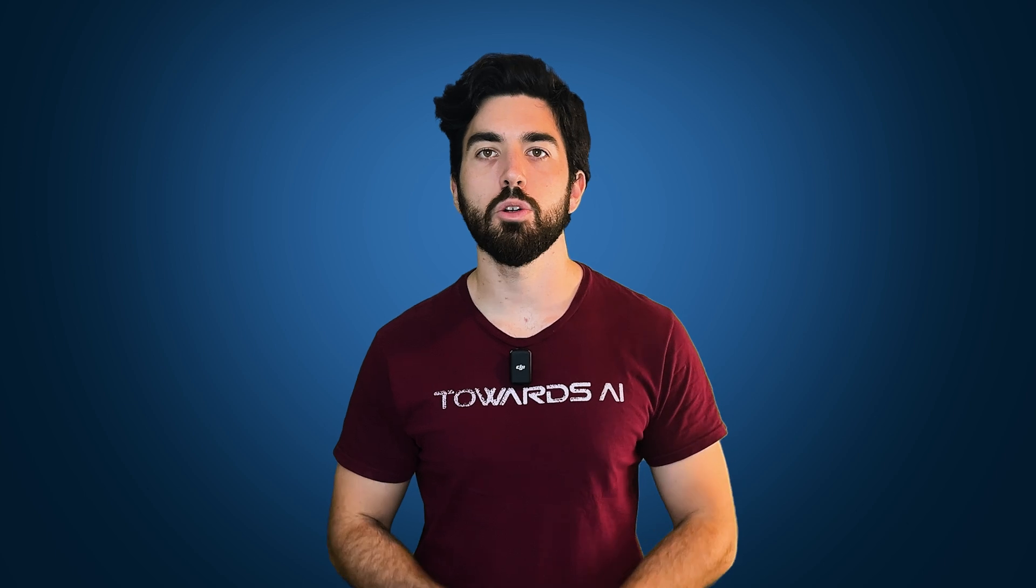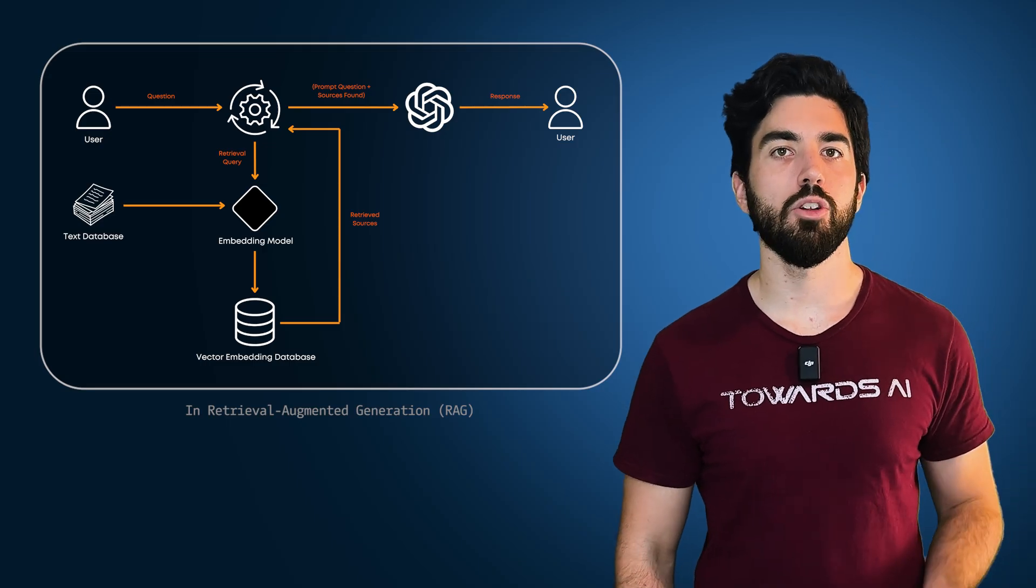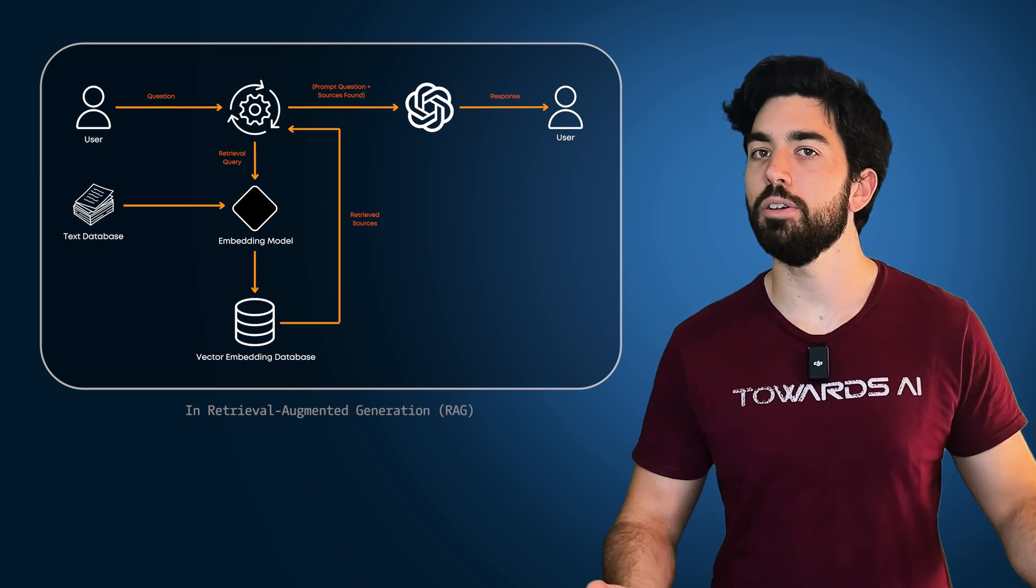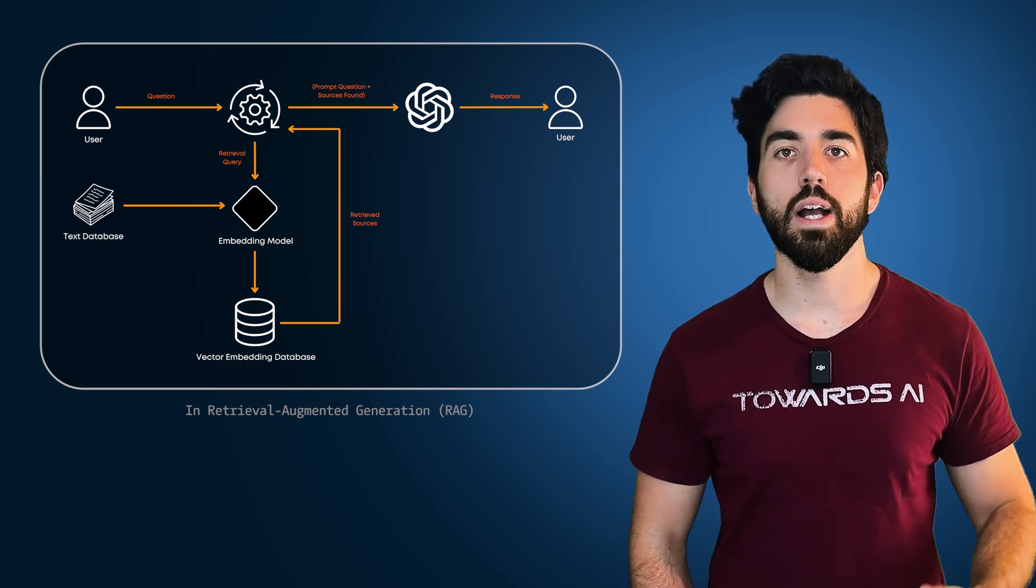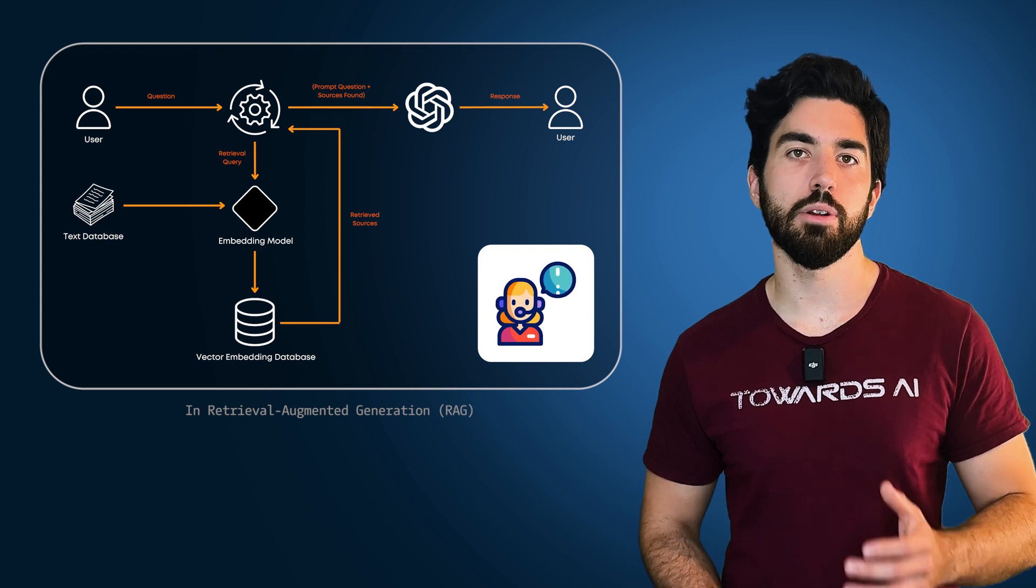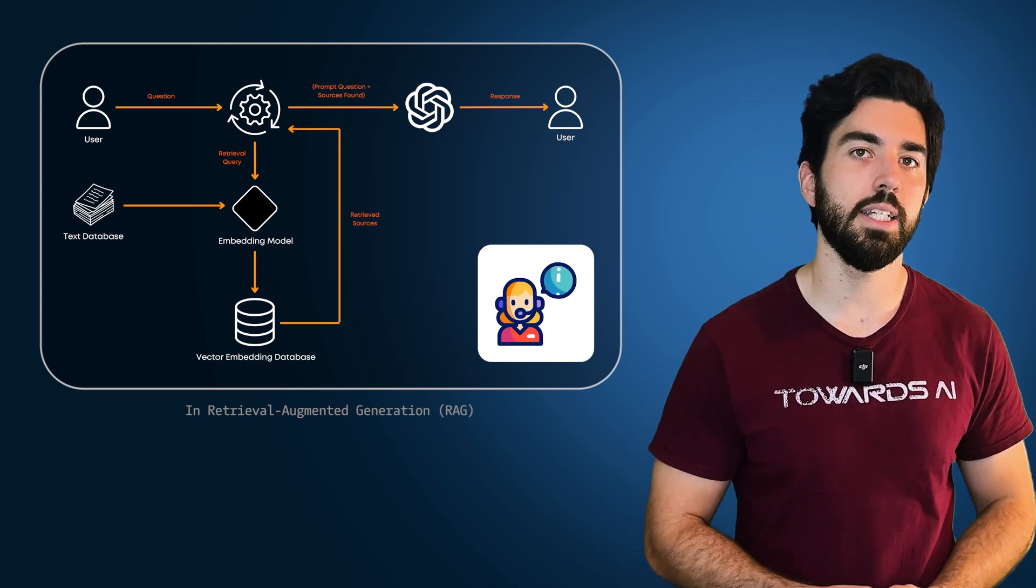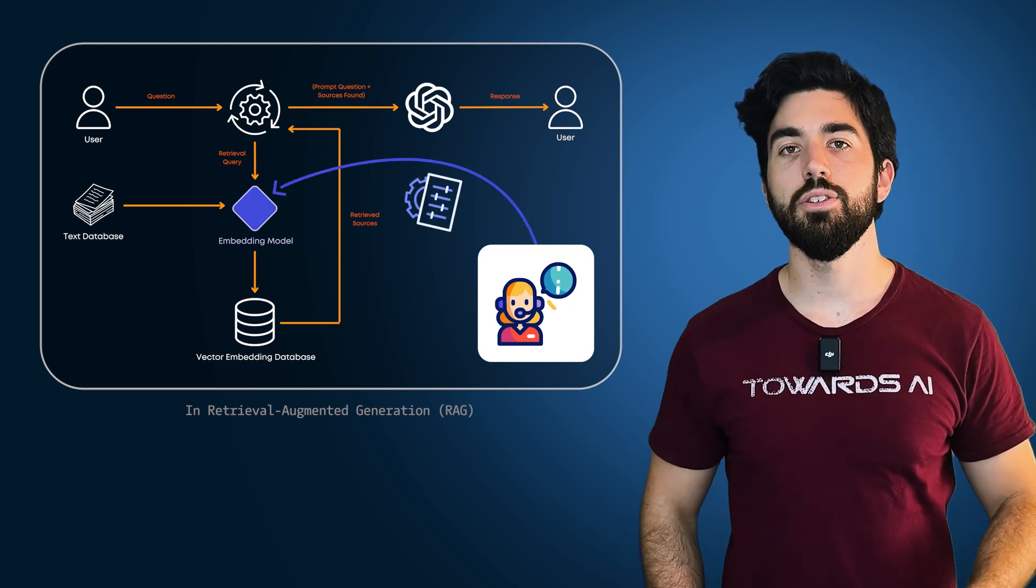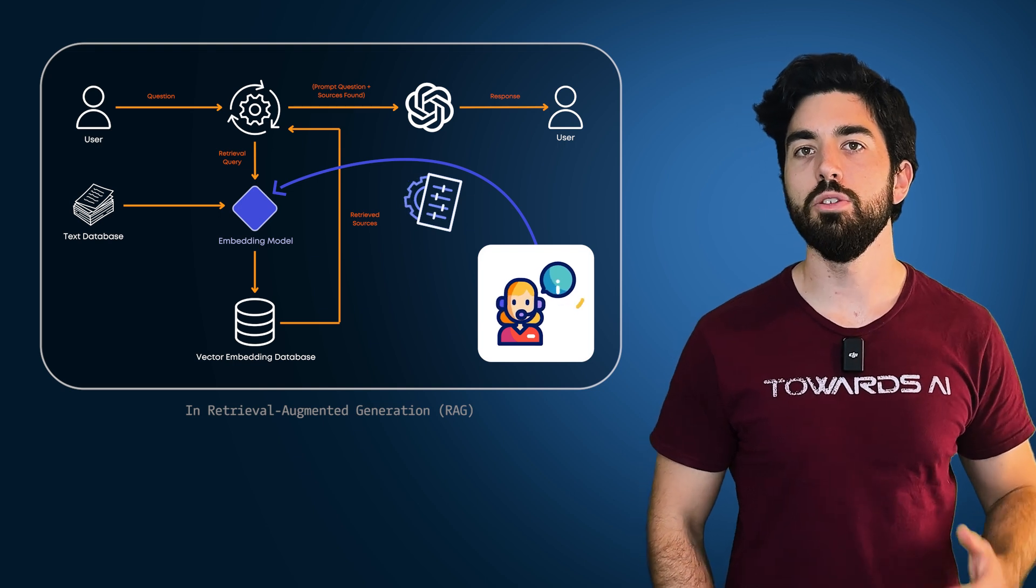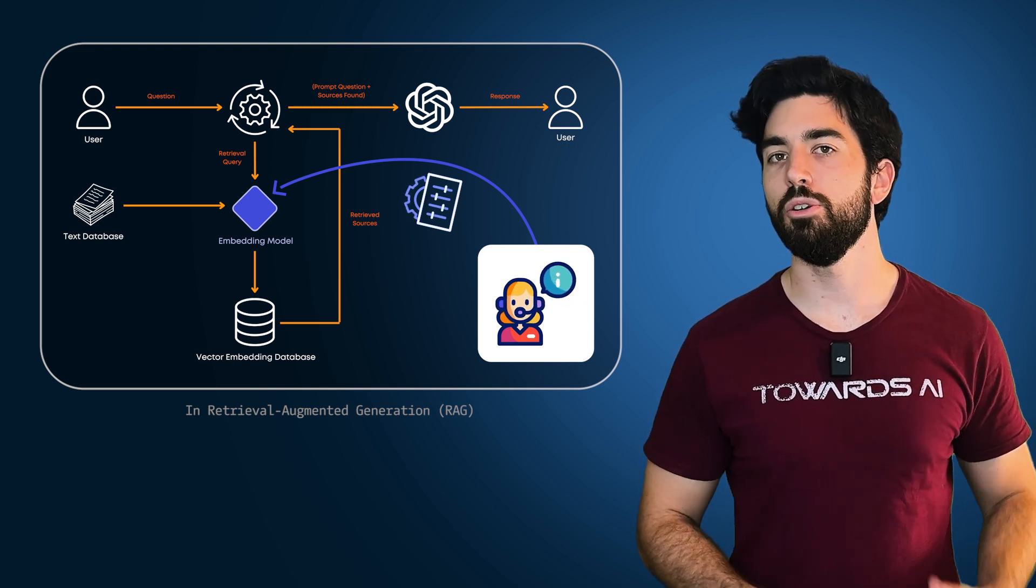While general embedding models are great, they might not be perfect for specific tasks right out of the box. Imagine you have an embedding model trained on a wide variety of texts like the internet. If you wanted to perform well on specific tasks like understanding customer support tickets for your specific company, you may need to fine-tune it. Fine-tuning adjusts the model to better capture the nuances and specifics of your task.